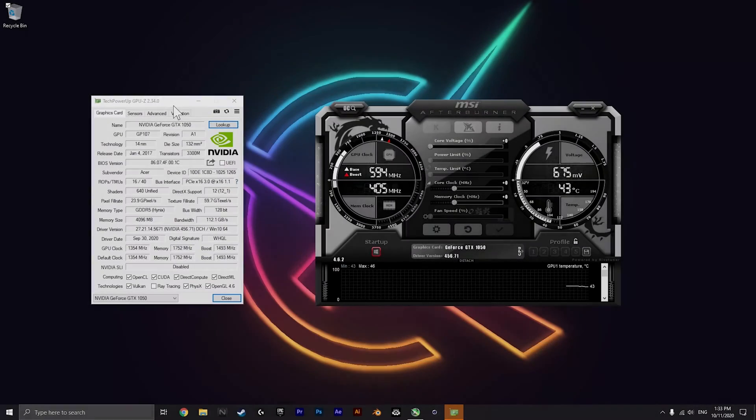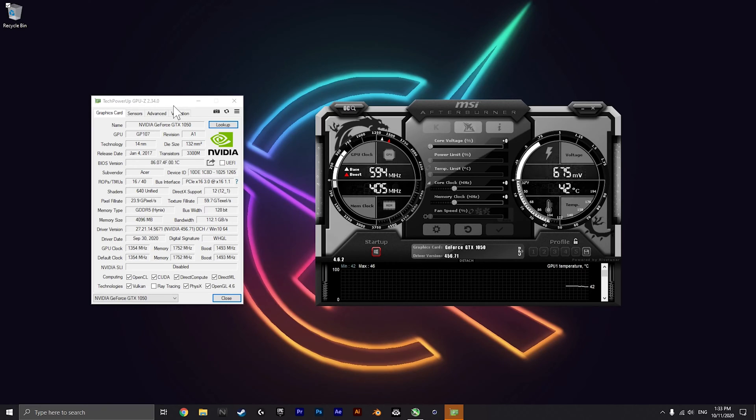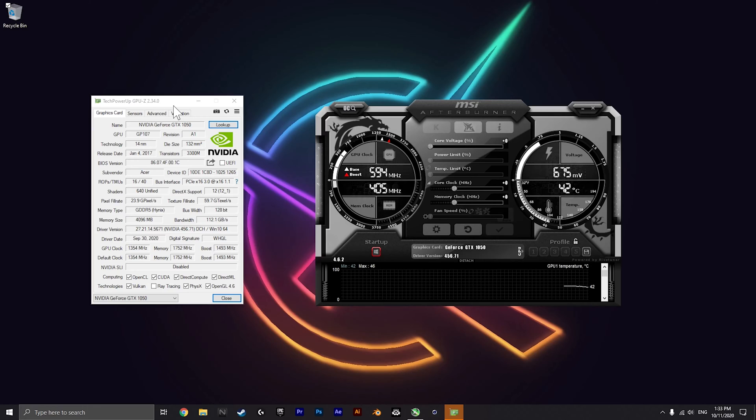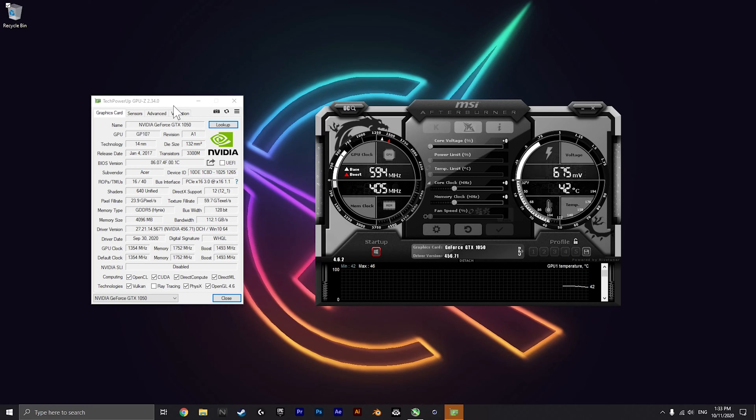Overclocking the graphics card in your Acer Nitro 5 is pretty simple and easy. All you'll need is MSI Afterburner to do it.